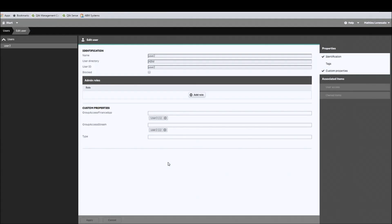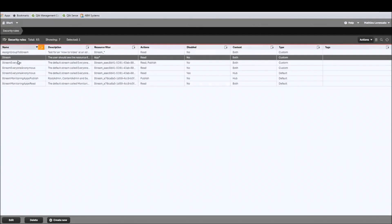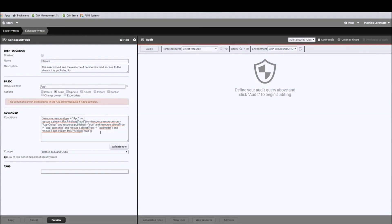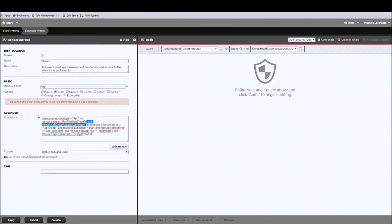Now we can go back to the security rules section and open the default stream rule to add a new condition. This is the default stream rule. In the condition section there is already a script — basically it says if you are looking at an app and you have access to read the stream, then you can see that application. We are going to tweak this rule a little bit. Make sure you have copied this default rule to a notepad or somewhere else, just in case you want to revert easily.